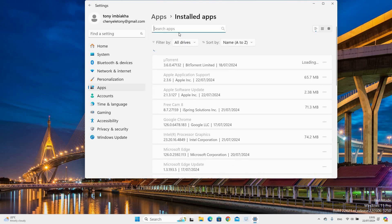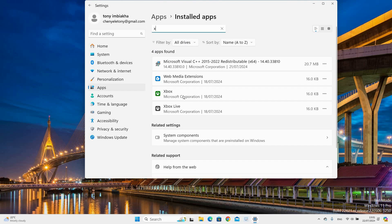In the search bar type Xbox and select the Xbox Game Bar option. Click on the three dots and select Advanced Options.